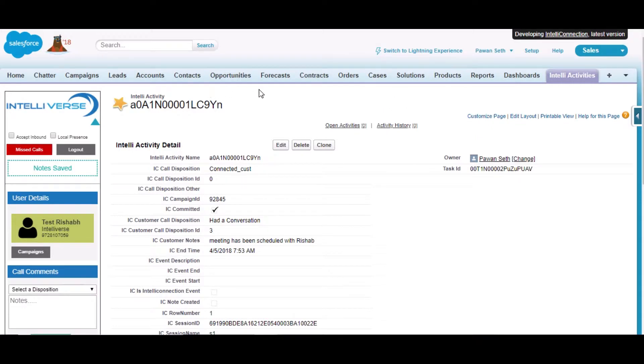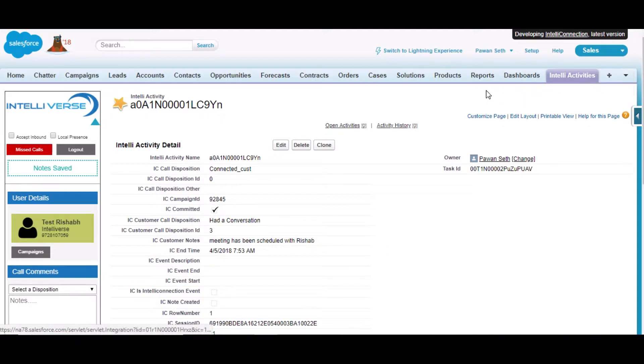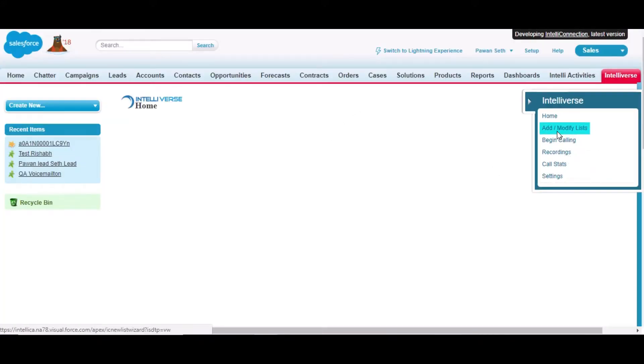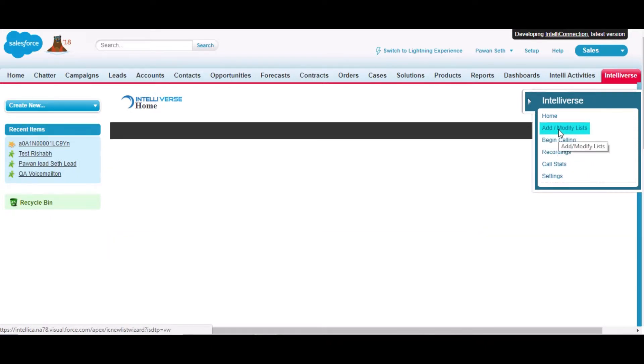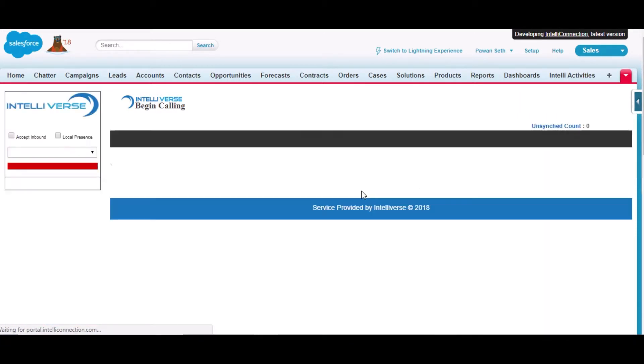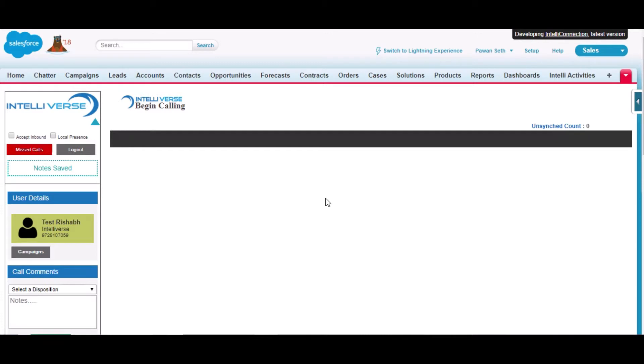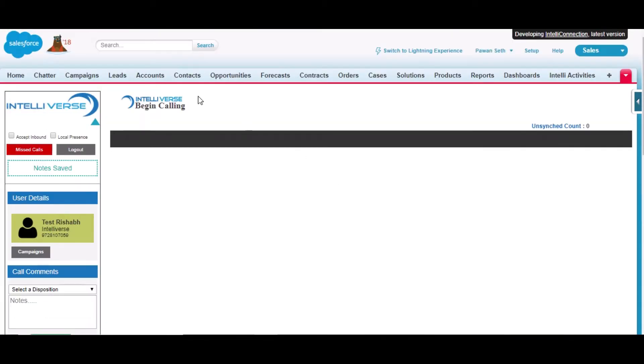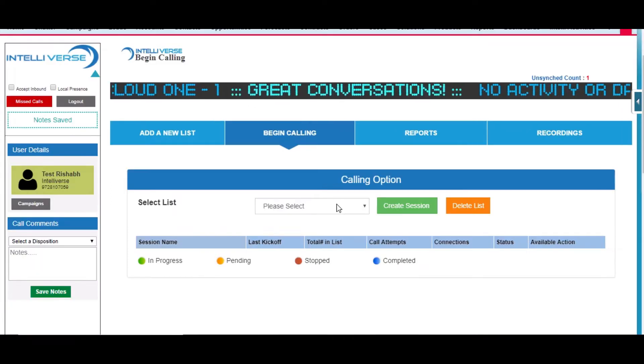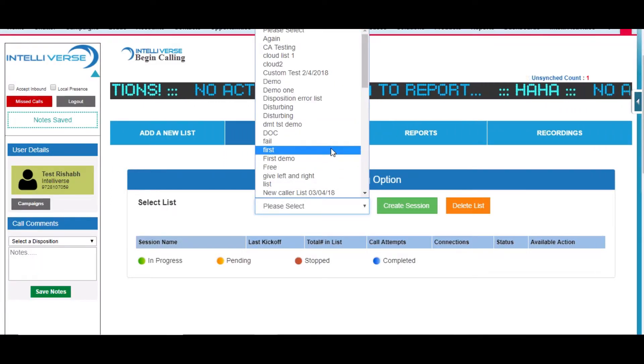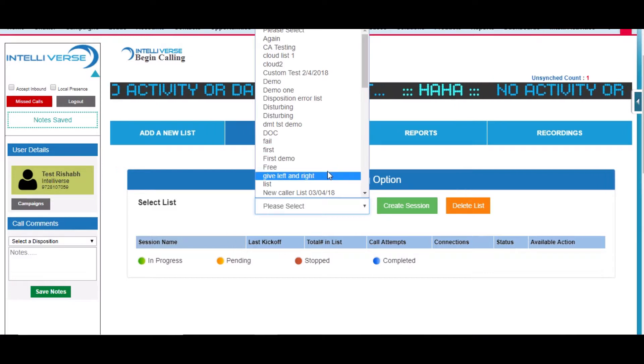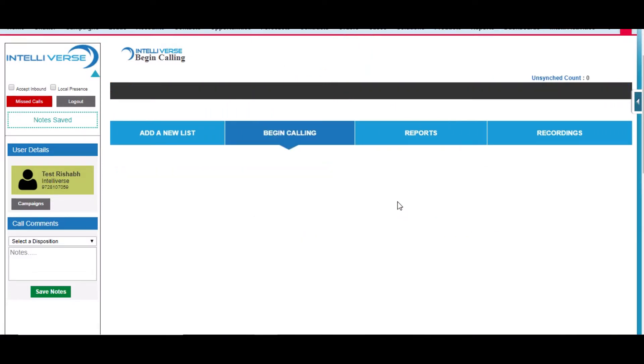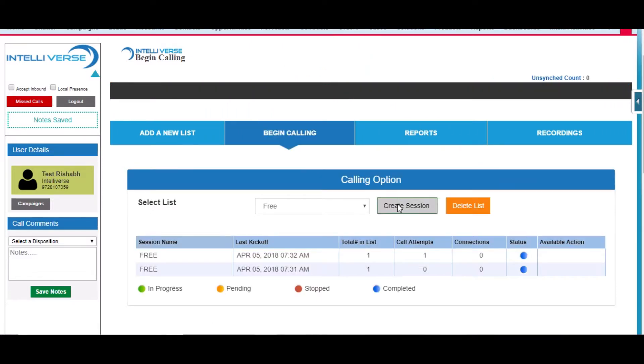From here they can add or modify lists, the list of leads and contacts, and begin calling from here. If I begin calling from here, I have already created a list there. I can select a list from here which contains some objects or leads and click on it.